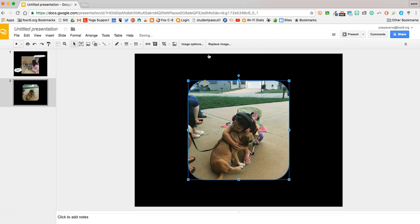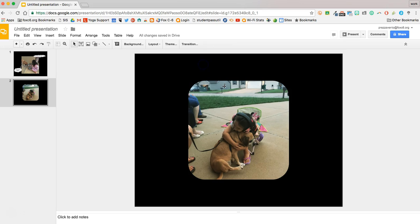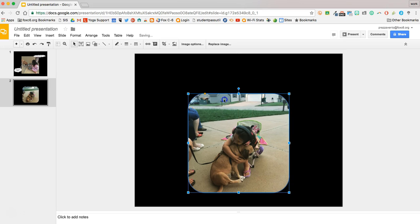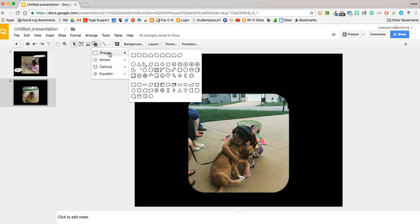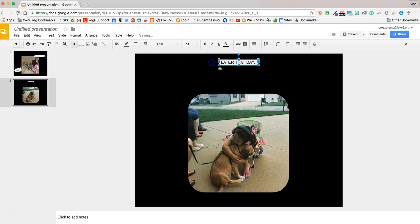You can learn more about editing images in Google Slides by watching my video on that topic and by clicking the link on your screen right now. So sometimes in our comic strips, you'll have a little kind of text prompt. So we're going to put one of those in with a little rectangle shape.